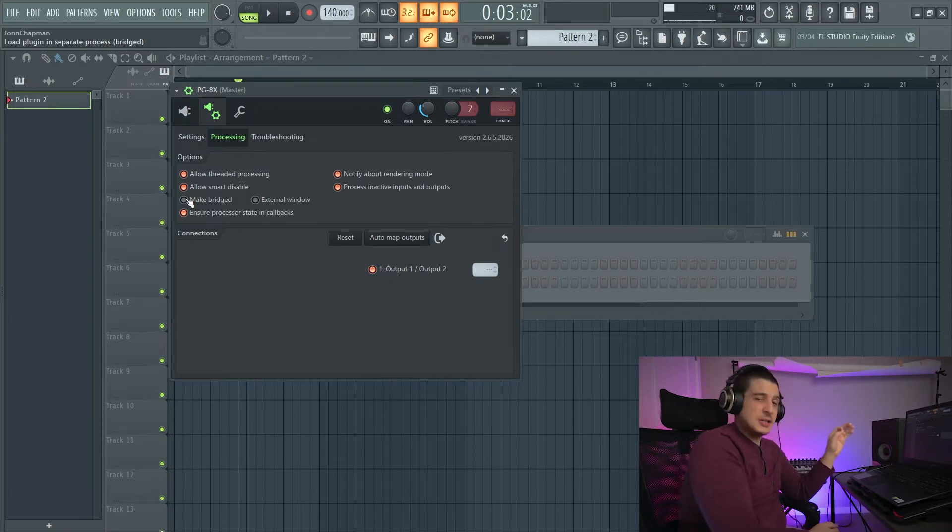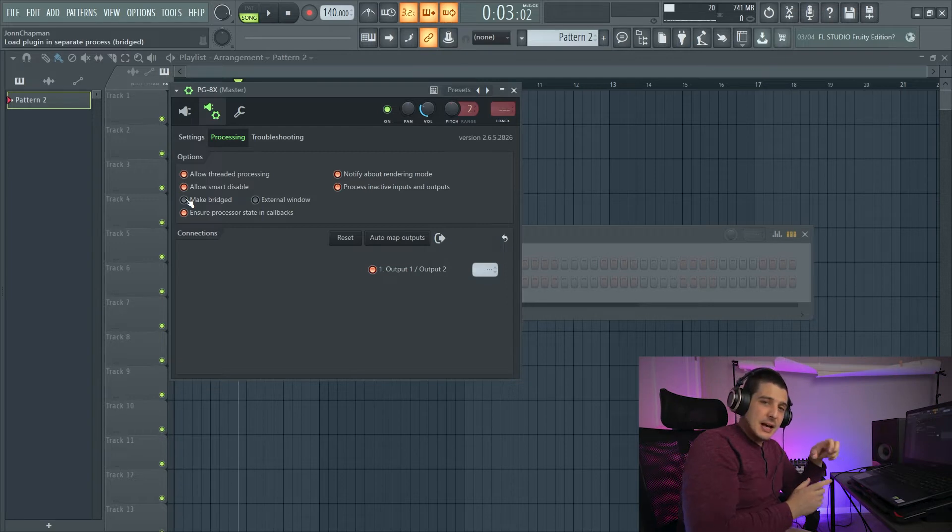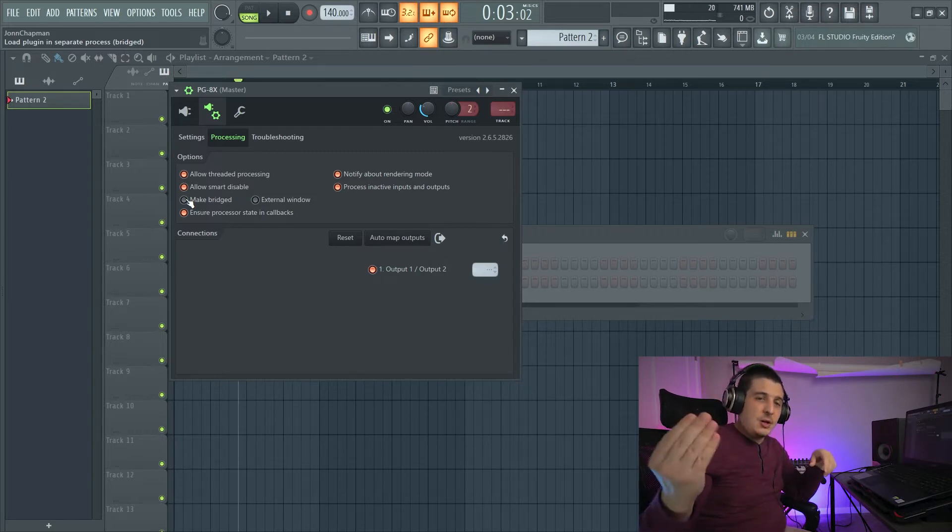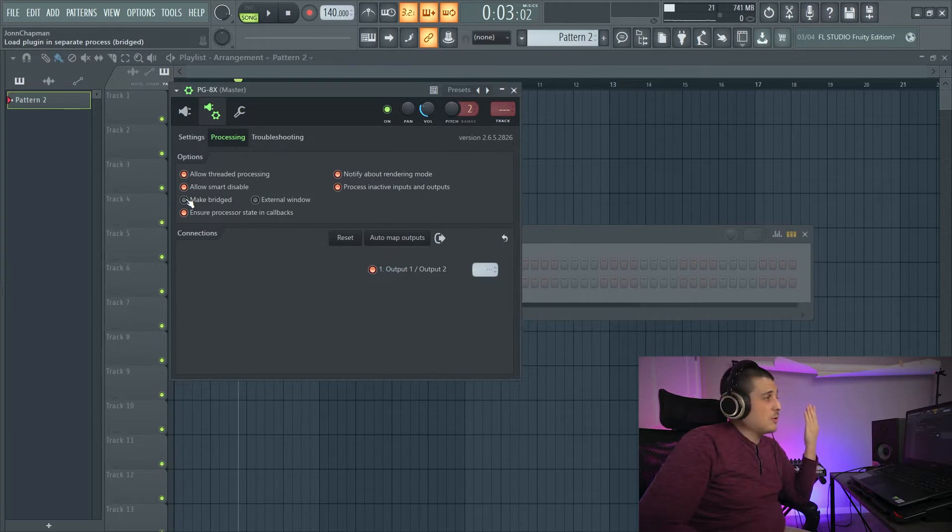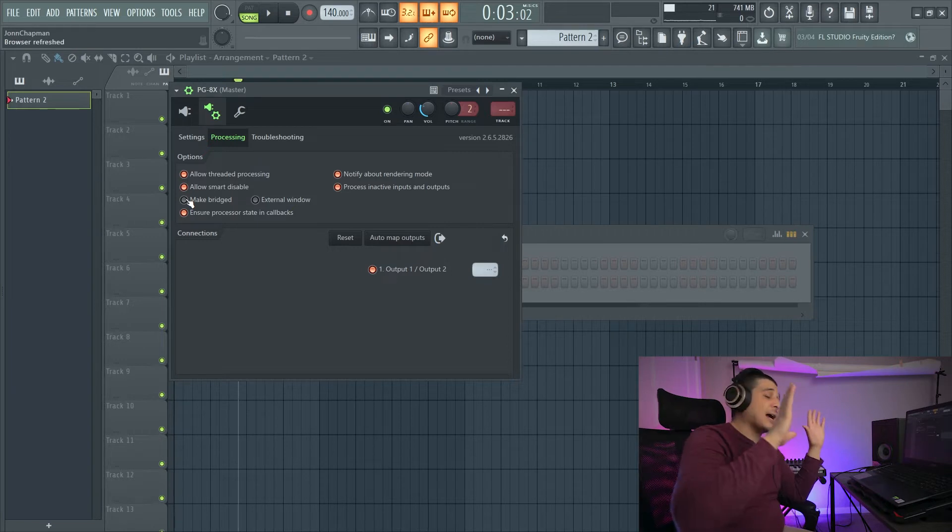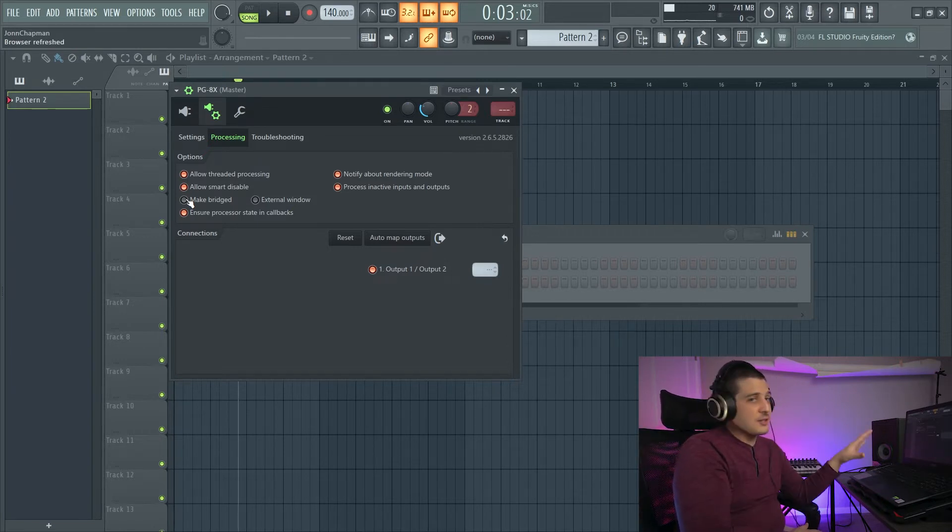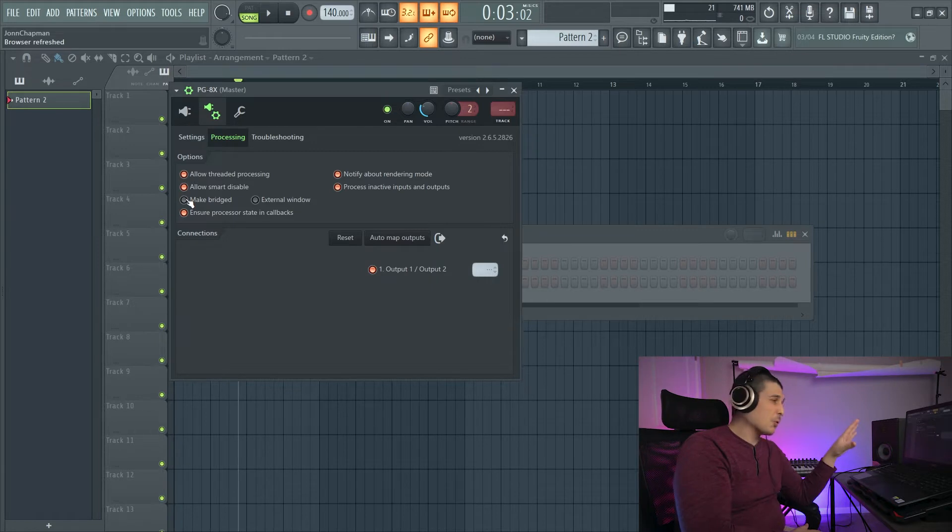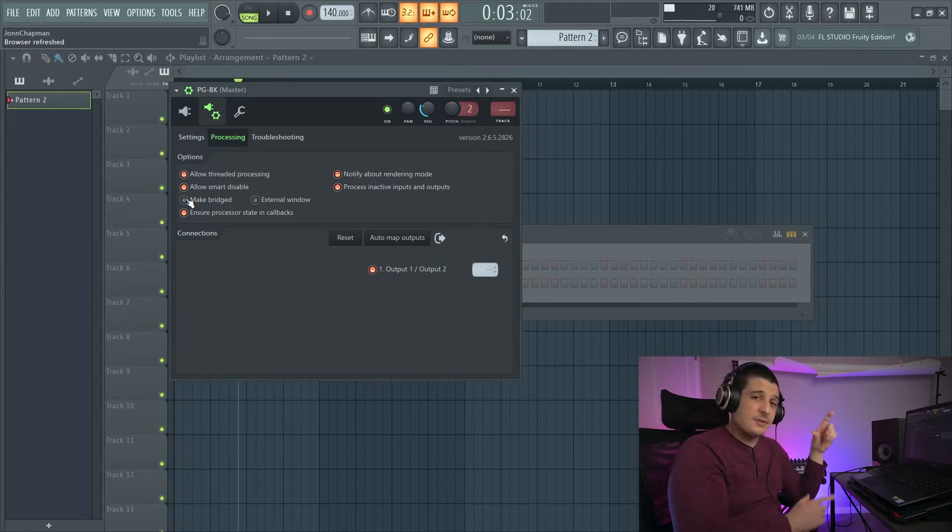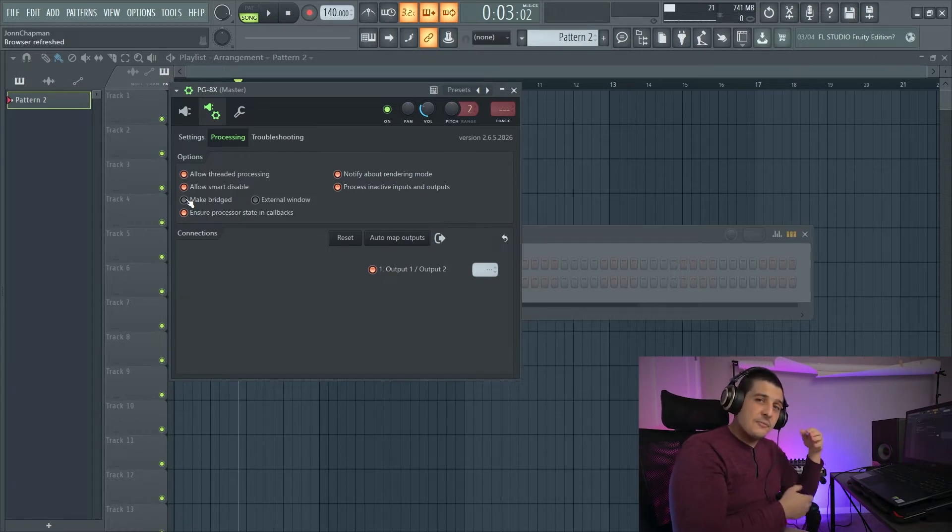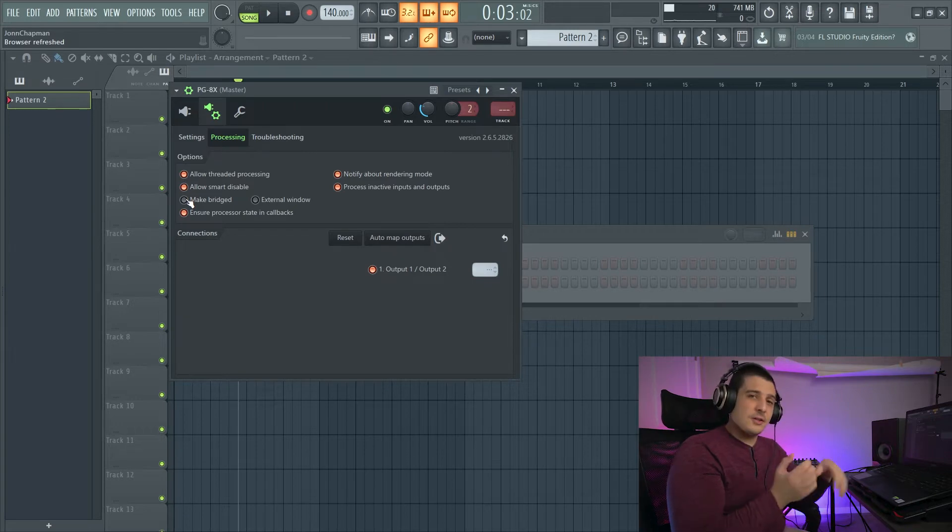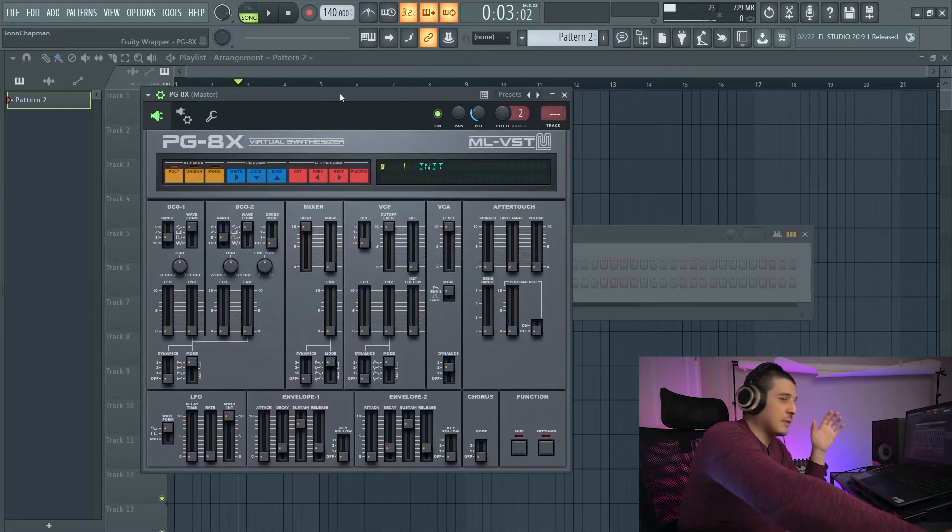What make bridged does is it opens the plugin as its own Windows or its own Mac program, if Macintosh has this option. And I guess it wouldn't be a Windows or a Mac program, it would be a program within Windows or Mac. But make bridged opens it as its own standalone program. And this is important because as a standalone program, it's going to have different sizing. It's going to have the sizing from the plugin manufacturer rather than sizing from FL Studio. So we can click this.